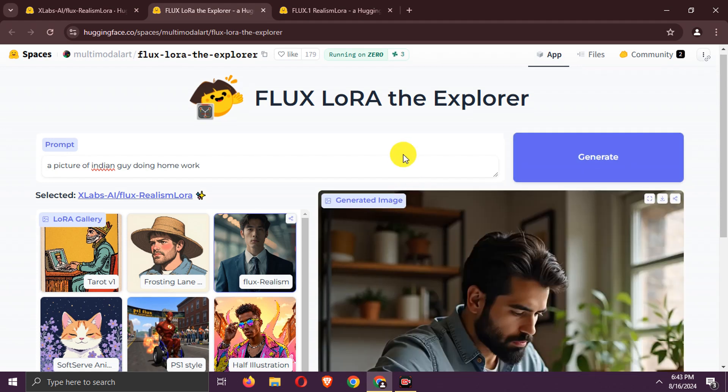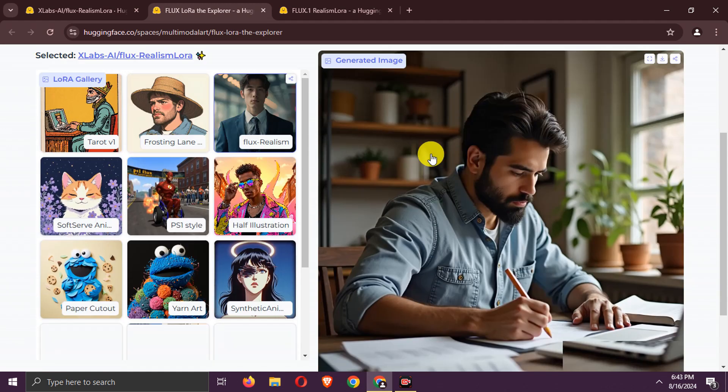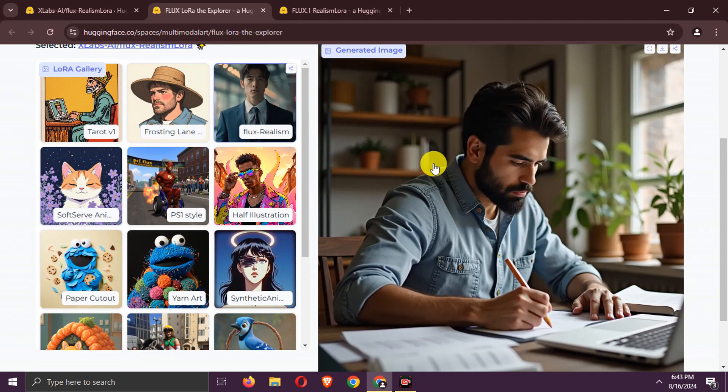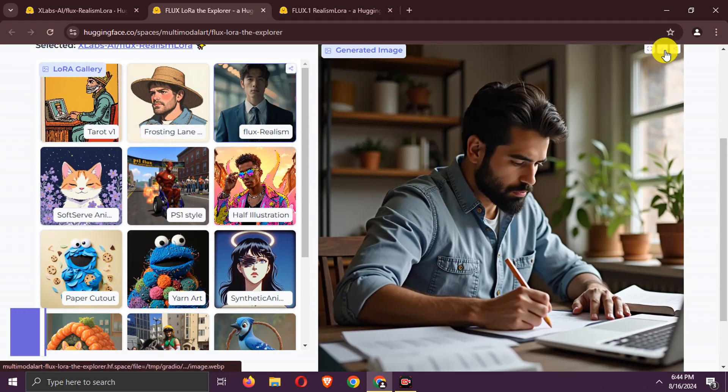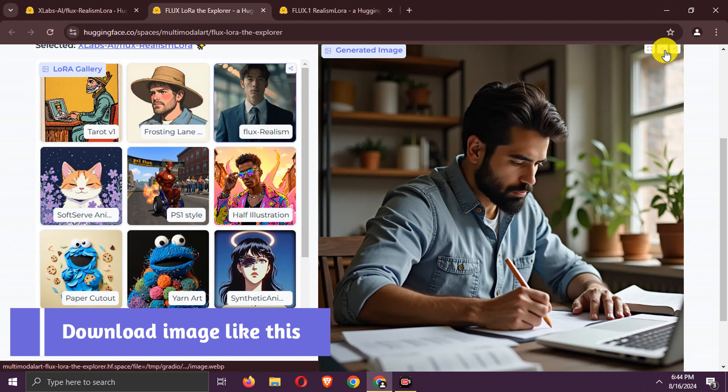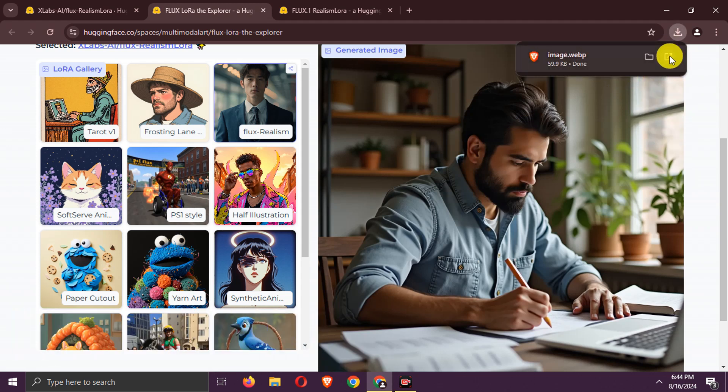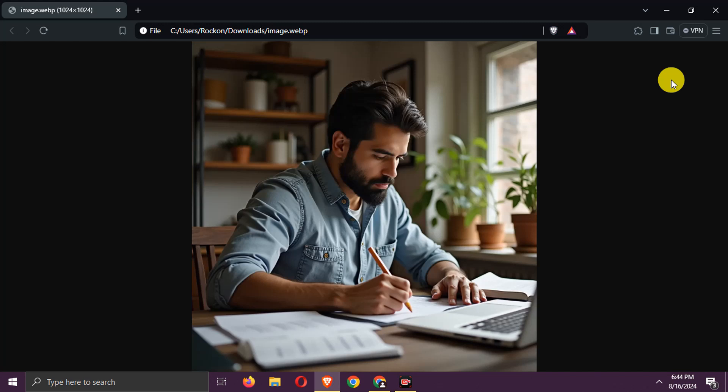Here is the generated image. You can download it like this. As you can see, it looks just like a real image.